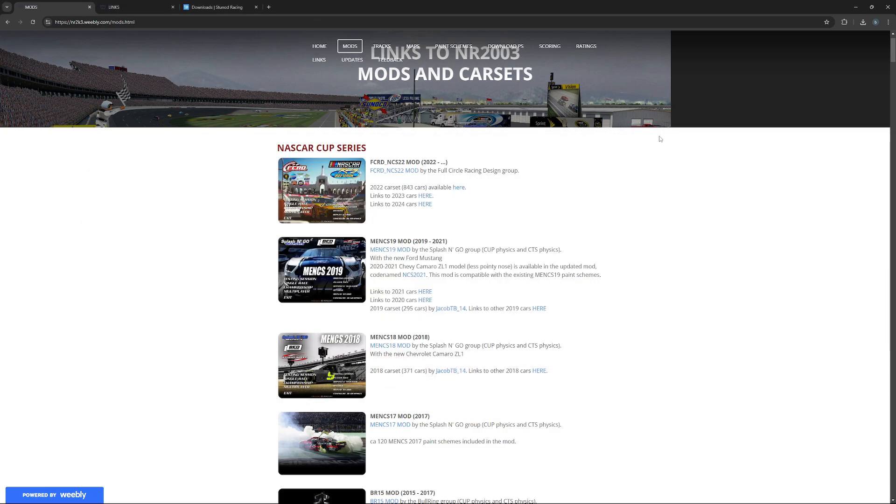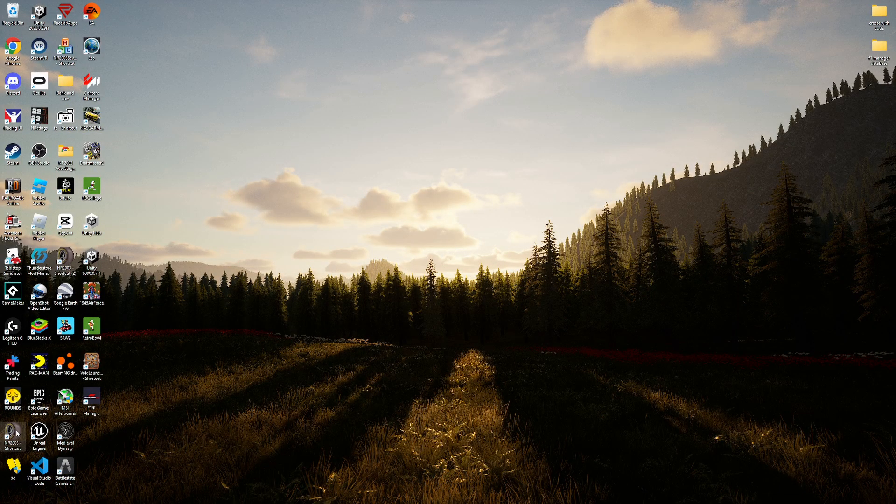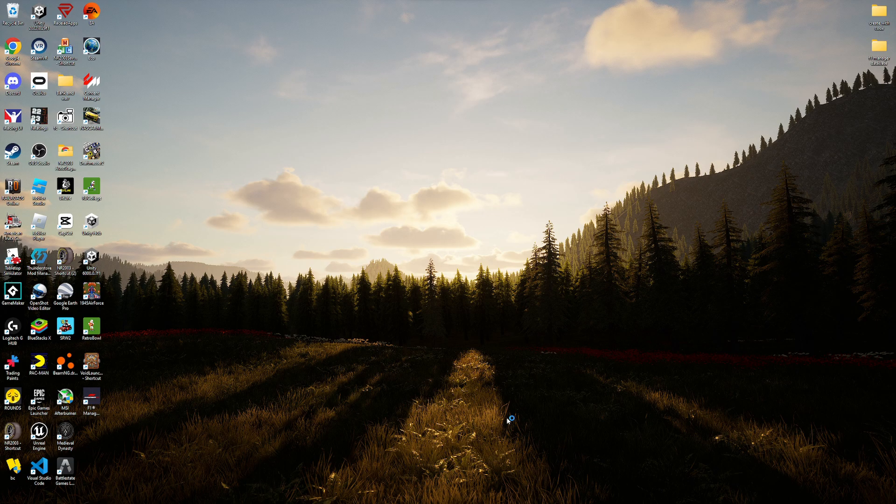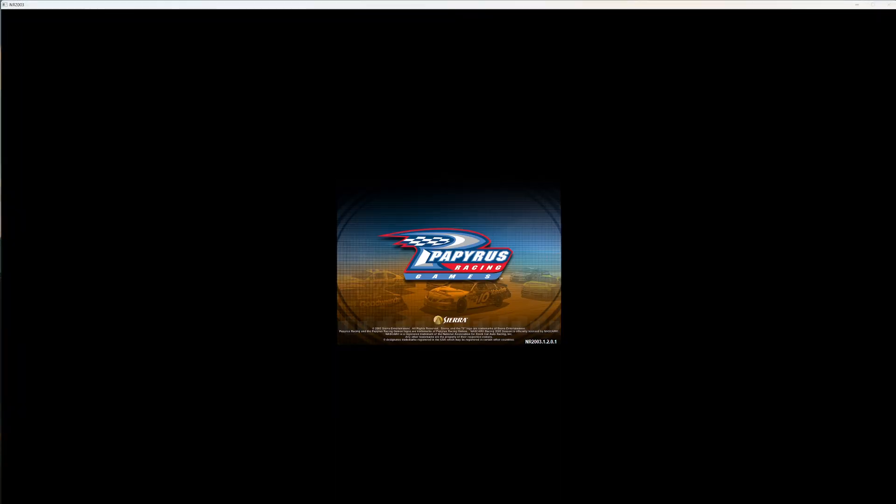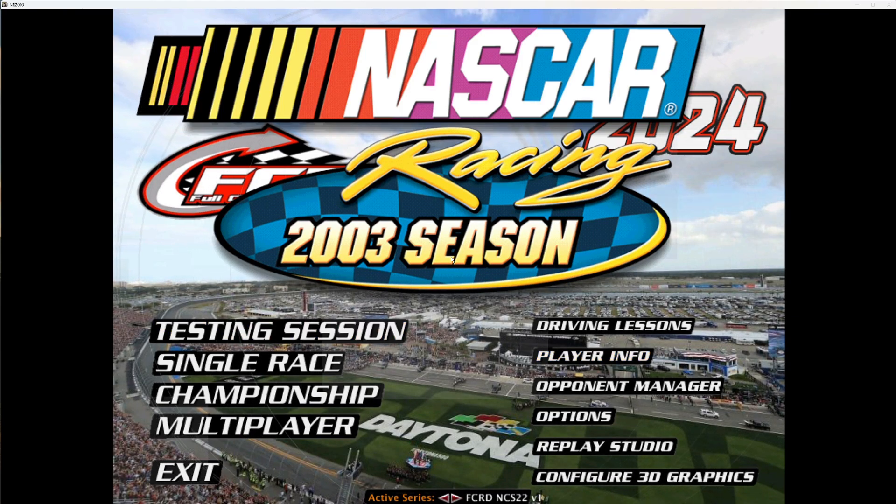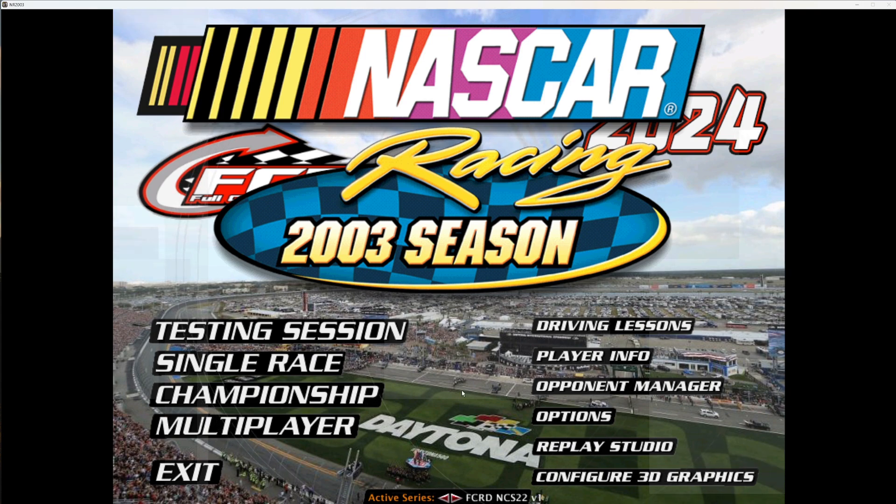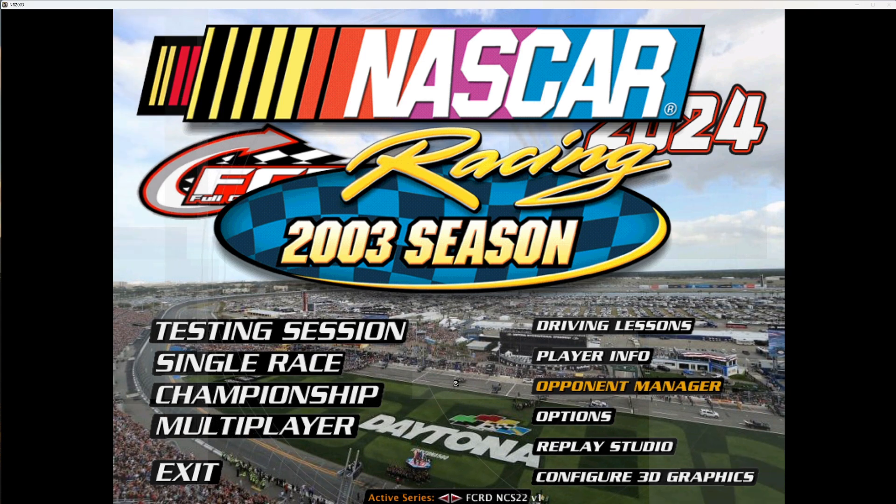And then you would close all of that. It would just work automatically. You don't need this anymore. Click NR2003. You would go into it and then it would load this background. You'd see like Joey Logano, they got the Clash.